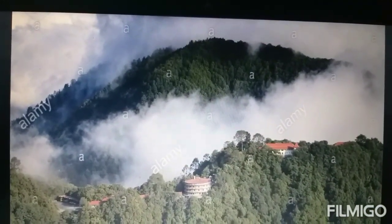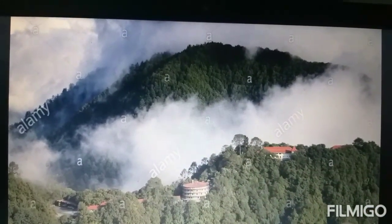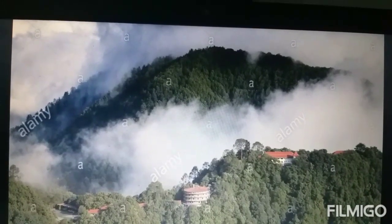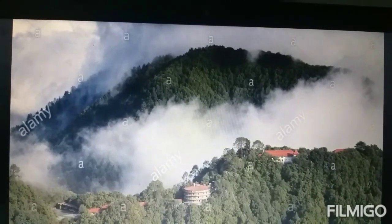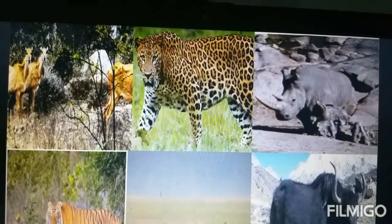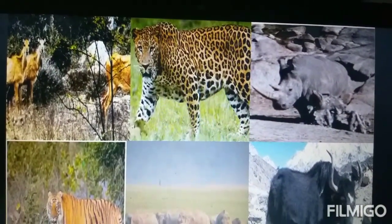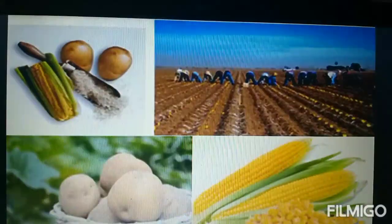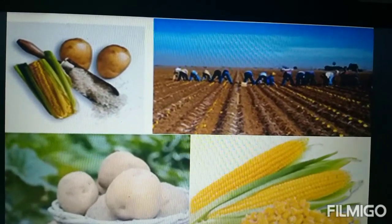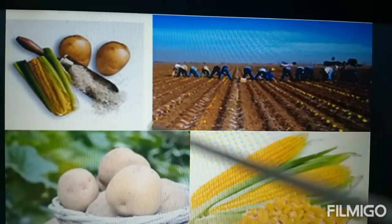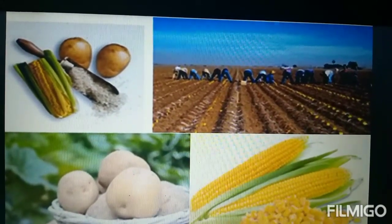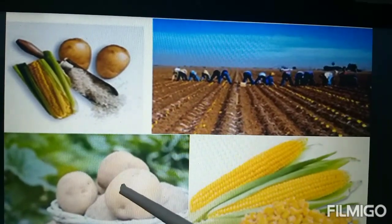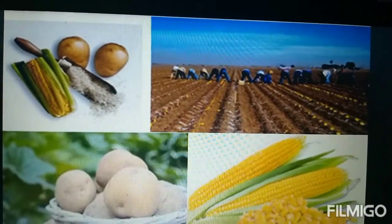The slopes of the Shivalik mountains are covered with thick forest and a variety of wildlife. Much of the land is used for growing crops like rice, potatoes and maize.